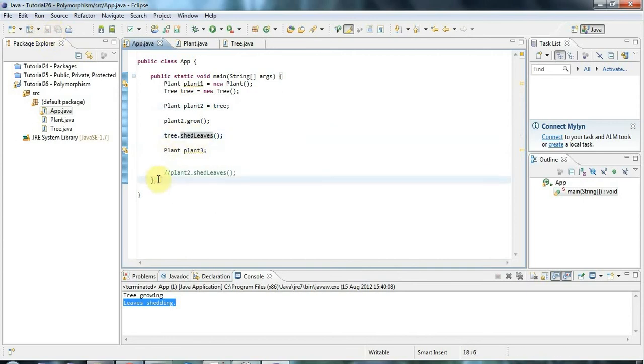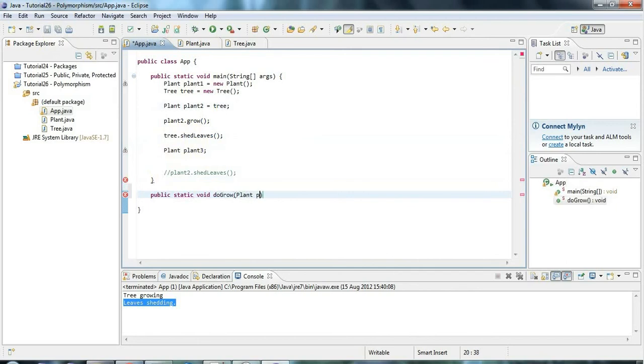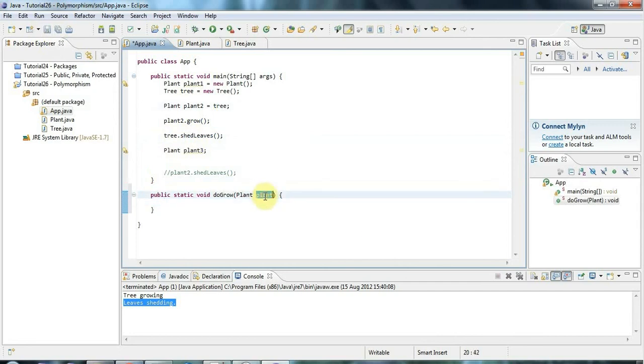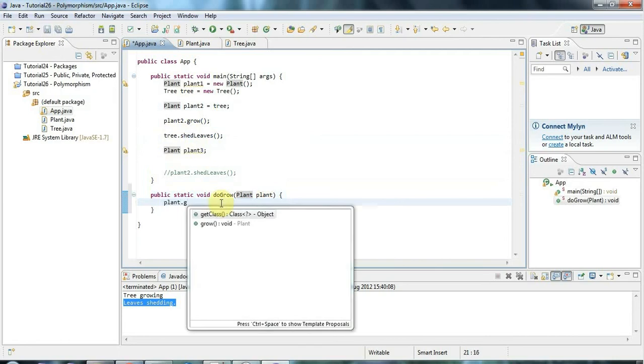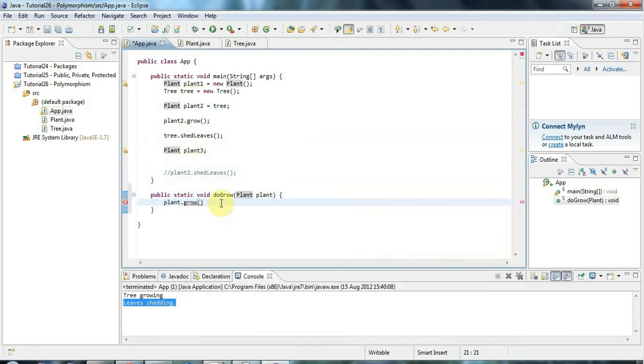If you think about one of the common situations where you might want to use this, let's say you've got a public static void, let's say doGrow, and that takes a Plant, call it plant. And all that does is, so this argument is a Plant type, so I can definitely call the grow method. So let's do grow there.